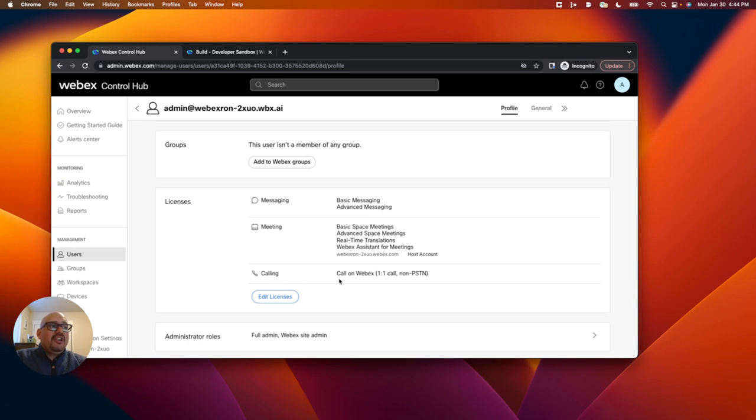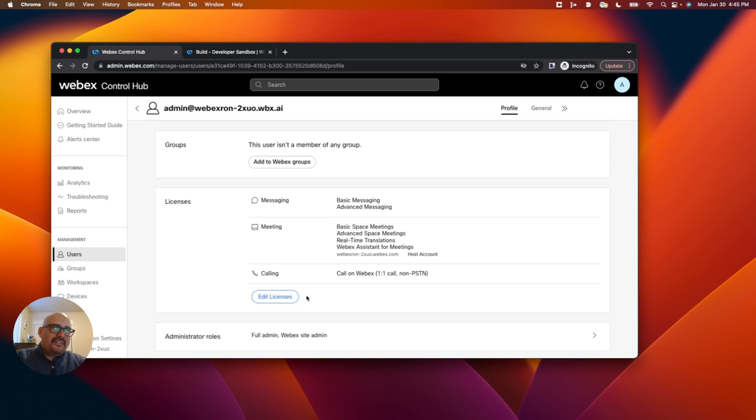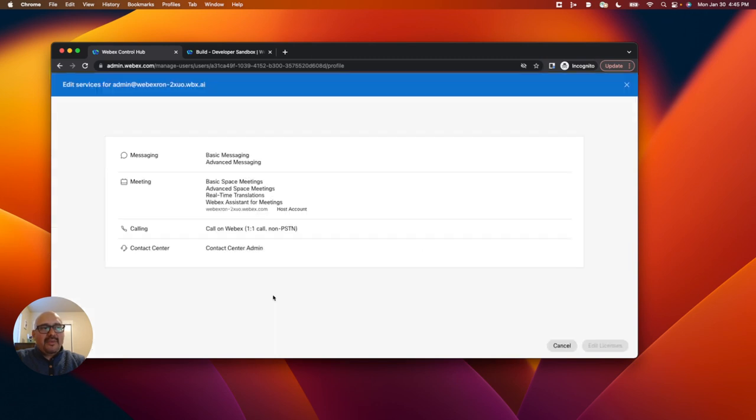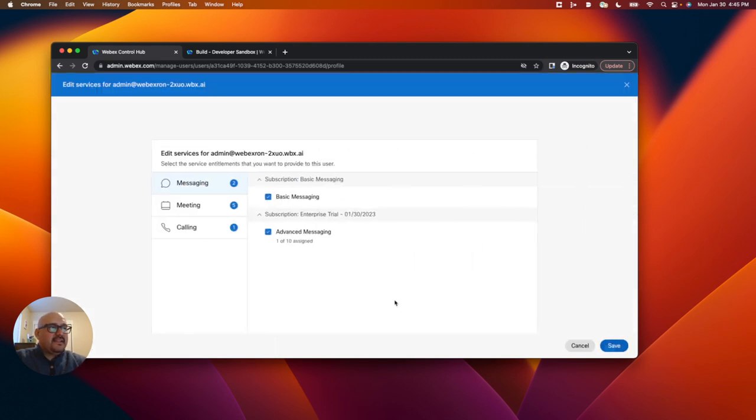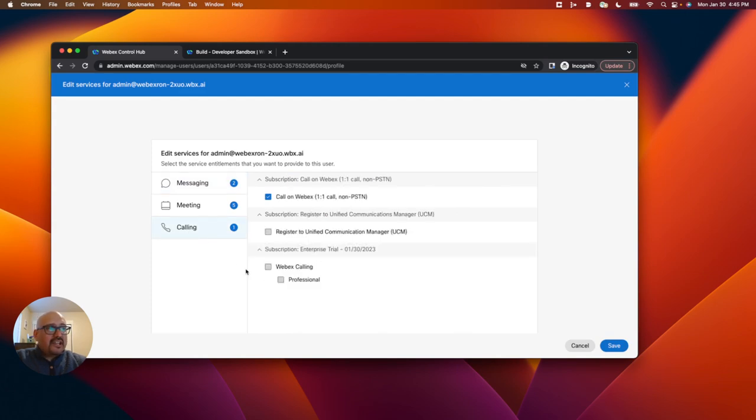For WebEx calling, it is set up for 101 calls and non-PSTN calls. That would work, I think, but I'm going to take it one step further and enable WebEx calling professional. So I'm going to edit licenses here, click on calling, and enable WebEx calling professional here.